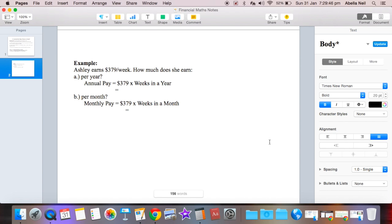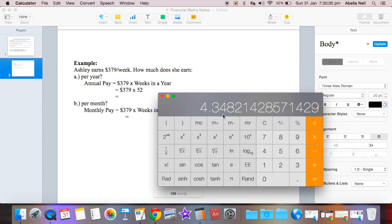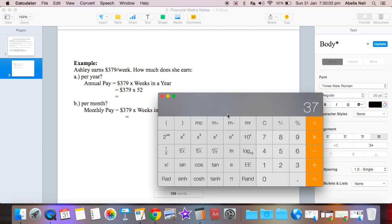Then it times about 52. Let's just get a calculator. So $379 times 52, you get $19,708. I'm guessing she's like just starting off as a career.